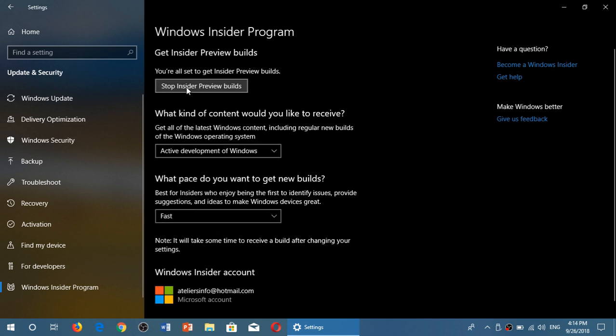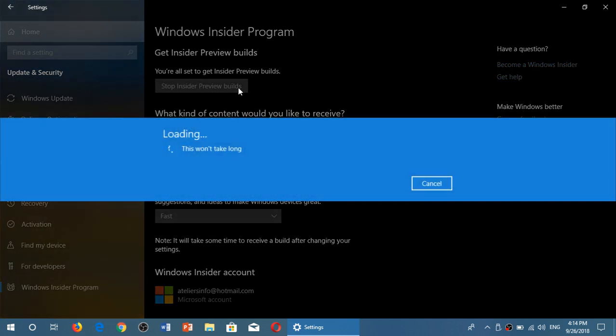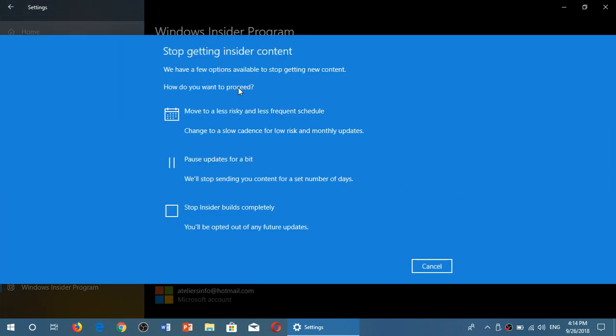There's 'Stop Insider Preview Builds.' Click there. It's going to take a few minutes and then show you this: What do you want to do? You've got several options.